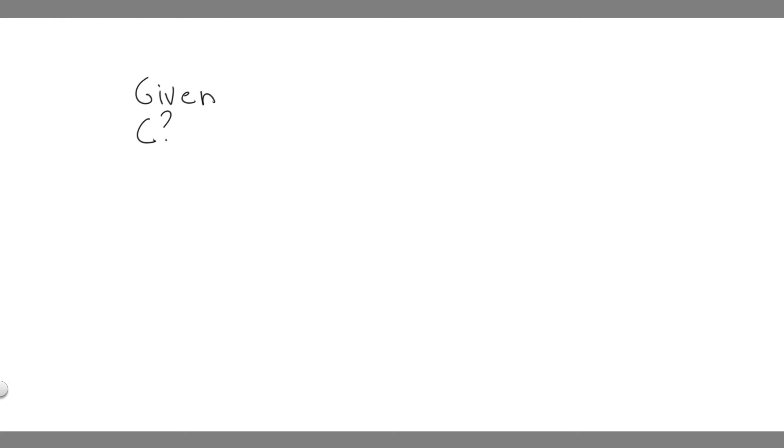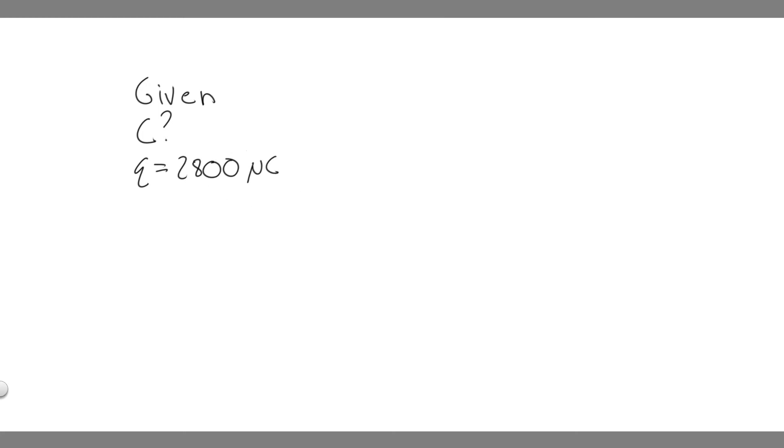Because the way a parallel capacitor works is that one side has the negative of the other, so essentially it's 2,800, and then the other side is just negative of that. We're just going to write Q equals 2,800, because that's all you really need to solve this problem. Keep in mind, it is microcoulombs.